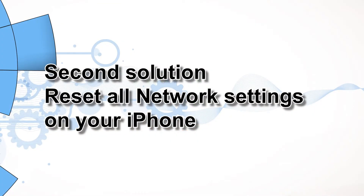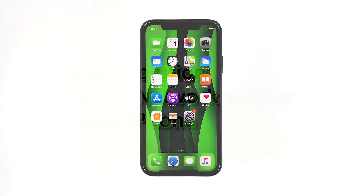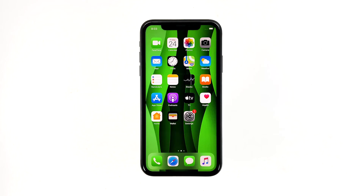Second solution: reset all network settings on your iPhone. After doing the first trick and the problem persists, the next thing you have to do is refresh all network or wireless services on your iPhone. You can do so by resetting all network settings. Don't worry, none of your files will be deleted. Here's how it's done.